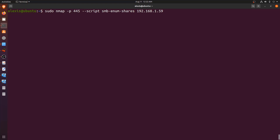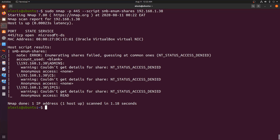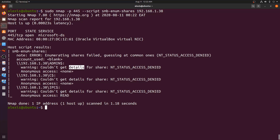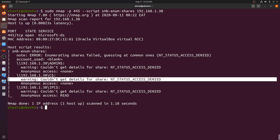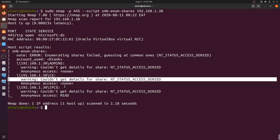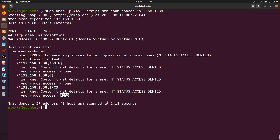The smb-enum-shares script lists out all active shares on the target and also lists the permissions — whether we can access those shares remotely or directly, with or without credentials. Starting with Metasploitable 3 running Windows Server 2008, which has no configured shares: after running the script, we can see that for the admin share we get 'access denied,' meaning no anonymous access. For the C drive there's no anonymous access either, and for IPC we get read permission but still cannot access it.